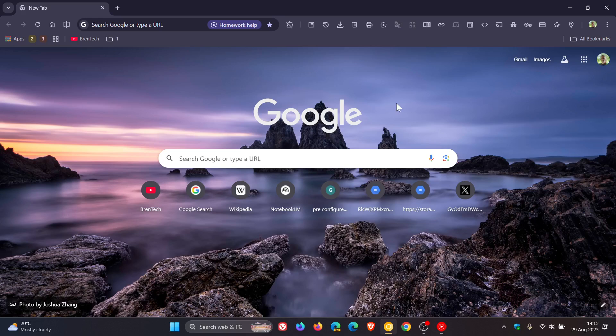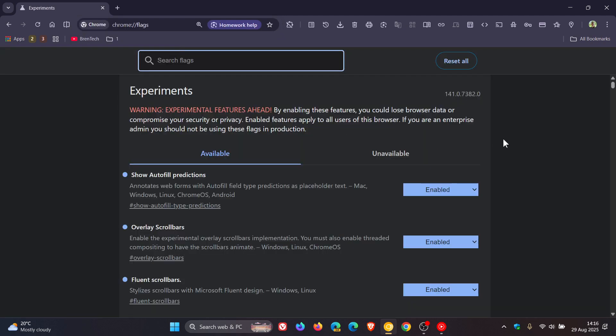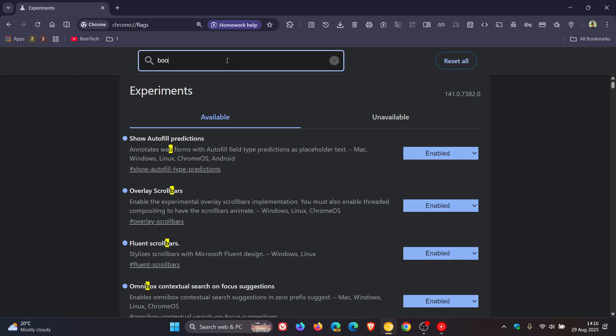And if we head into our experimental flags page in Canary. Here's the flag. All you have to do is type in bookmark.